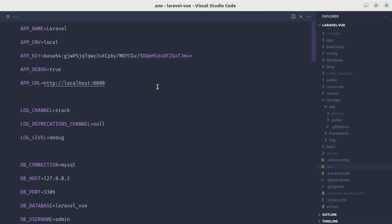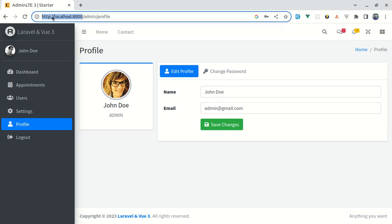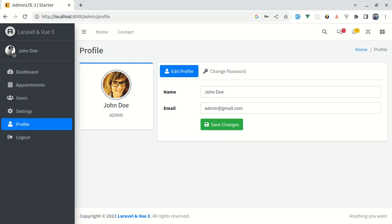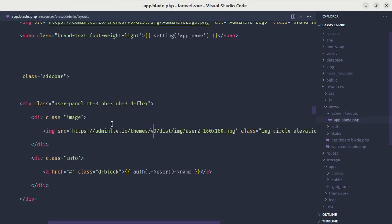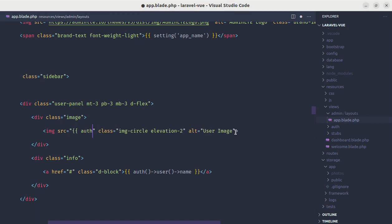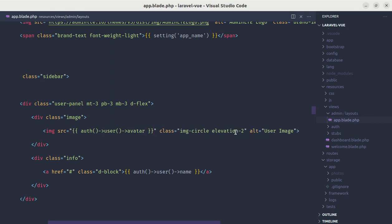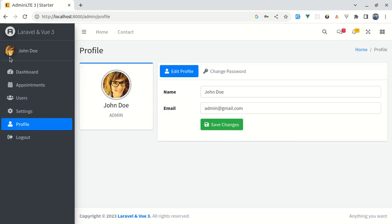Finally, let's also show that image in the sidebar. Let me head over to the app.blade.php file. On the image source, we have this default image — let me replace it with authenticated user avatar using Auth::user()->avatar. Let me save this and we have that image displaying in the sidebar — which is perfect. That was it for this video. I hope it was helpful. Don't forget to like, share, and subscribe to this channel. Till then, have a great time and I'll see you in the next one.